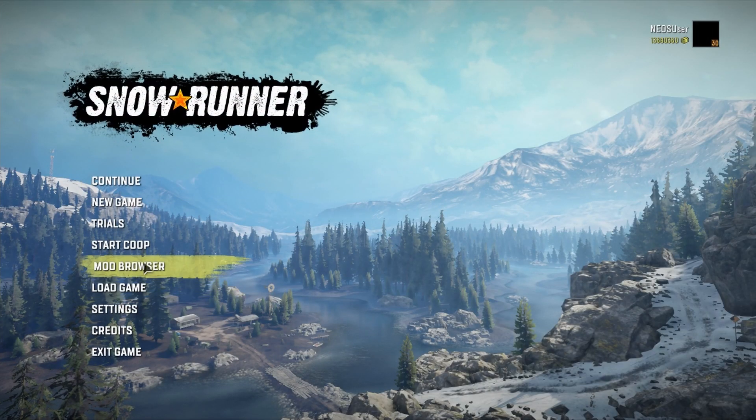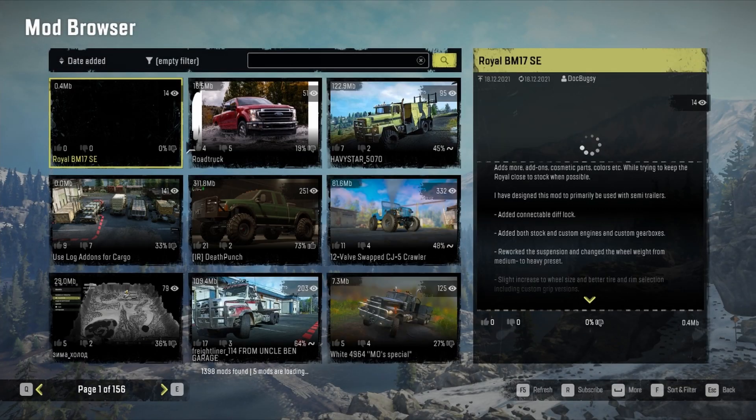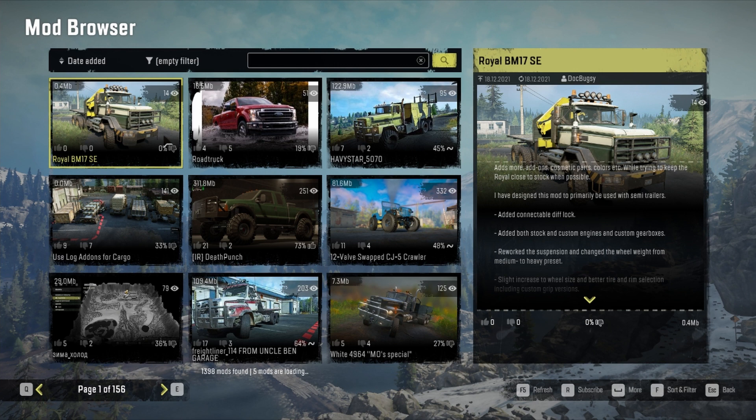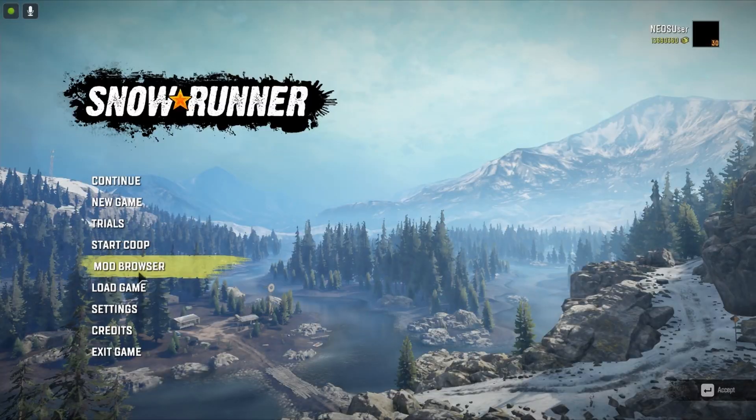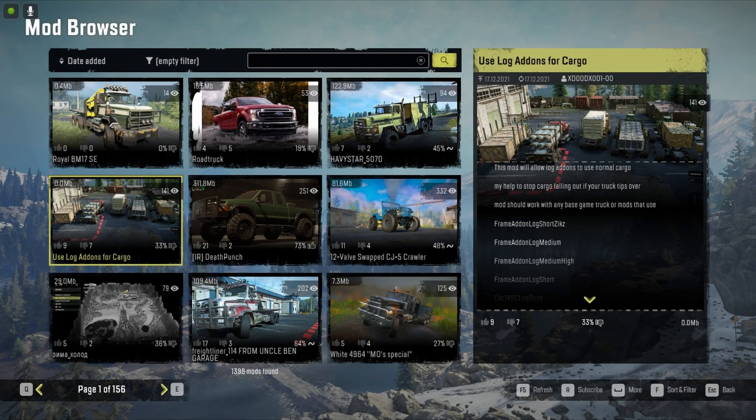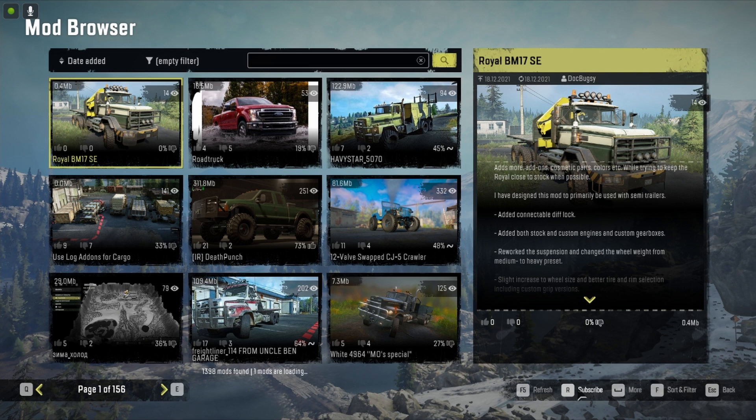Then head to mods page. You can simply subscribe and download the mods, but do not play the mods with this version. Just wait for it to download. After it says download successful, close this version and open the new version.